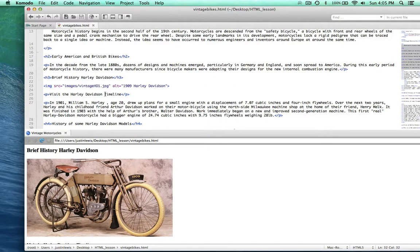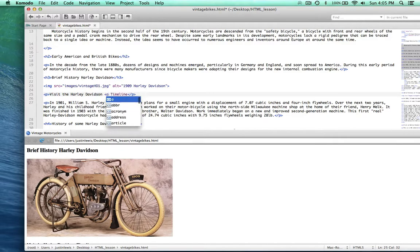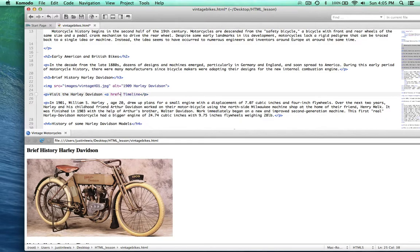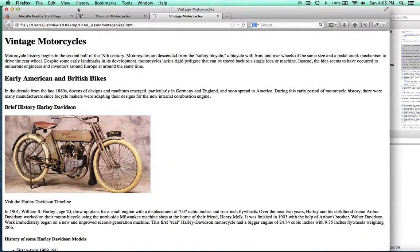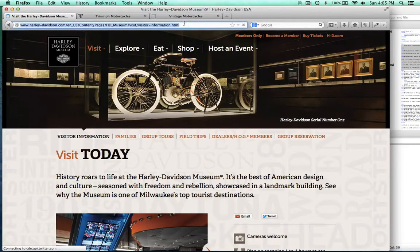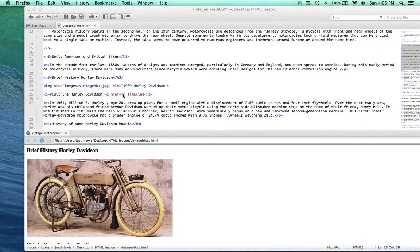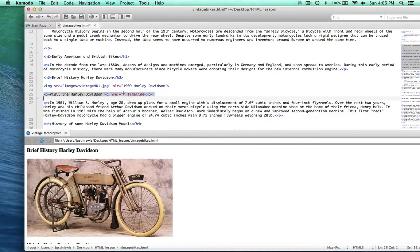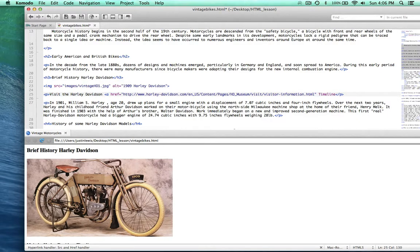Right here — 'visit the Harley-Davidson timeline' — is where I want to put in a link. We do that with the anchor tag — A — and then you type in href equals, and then in quotation marks the location of the website you want to link to. I'm going to just go to the Harley-Davidson museum and copy that address, and stick that in right between those quotation marks. Next I want to add a title — the title is used by screen readers, and if you hover over the link you'll actually get a tooltip that tells you a little bit about where this link is meant to go. I'm going to put in 'Harley-Davidson Timeline'.